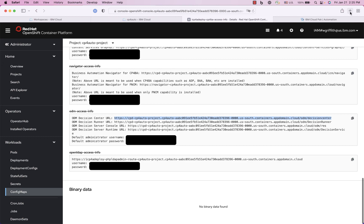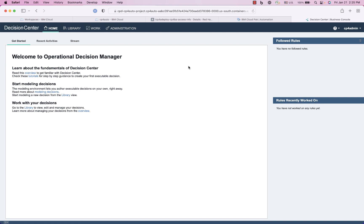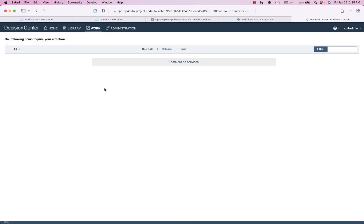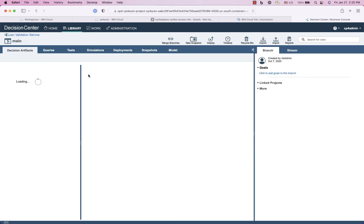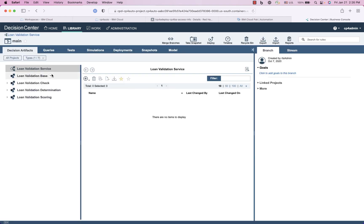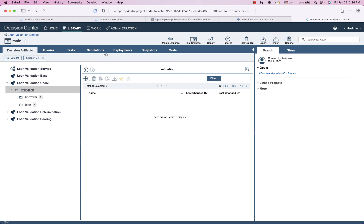And now I'm in ODM decision console. So in here I can create rule projects, decision services, etc. So loan origination, loan validation service, here's some existing sample project that you can work with and you'll see there's some base rules and things of that nature, validation rules. Let me see if there's any of them in here, the borrower test simulations, etc. All right well thanks for watching, hopefully this has been helpful.